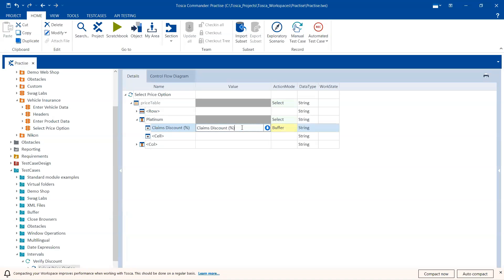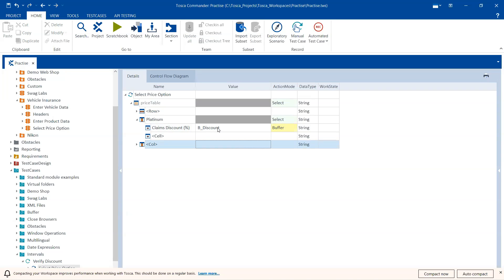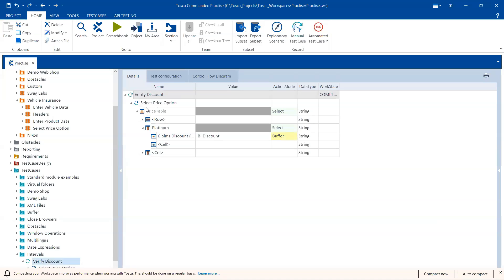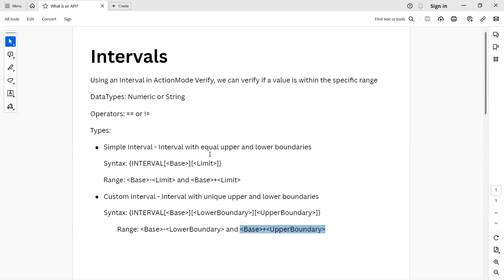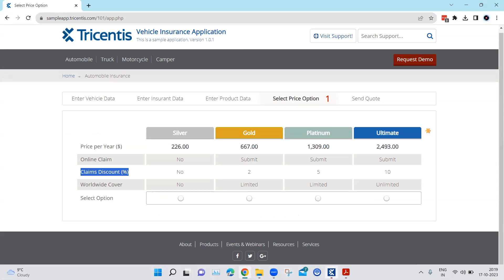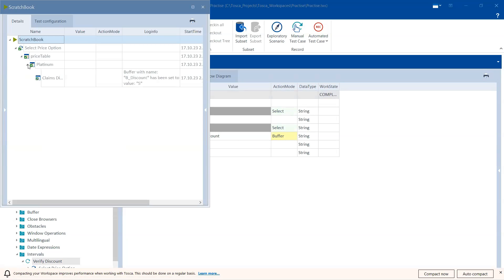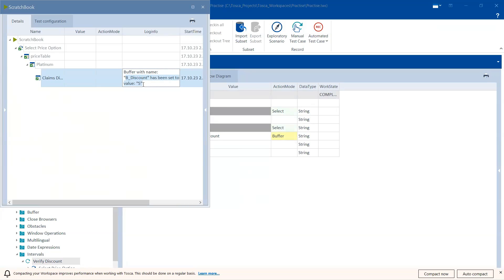Let's run this first to confirm it's capturing correctly. I'm going to set B_discount as the buffer value to store that discount. The execution was completed and in the logs you can see that B_discount has a value of five, so it is grabbing the correct value from the table.